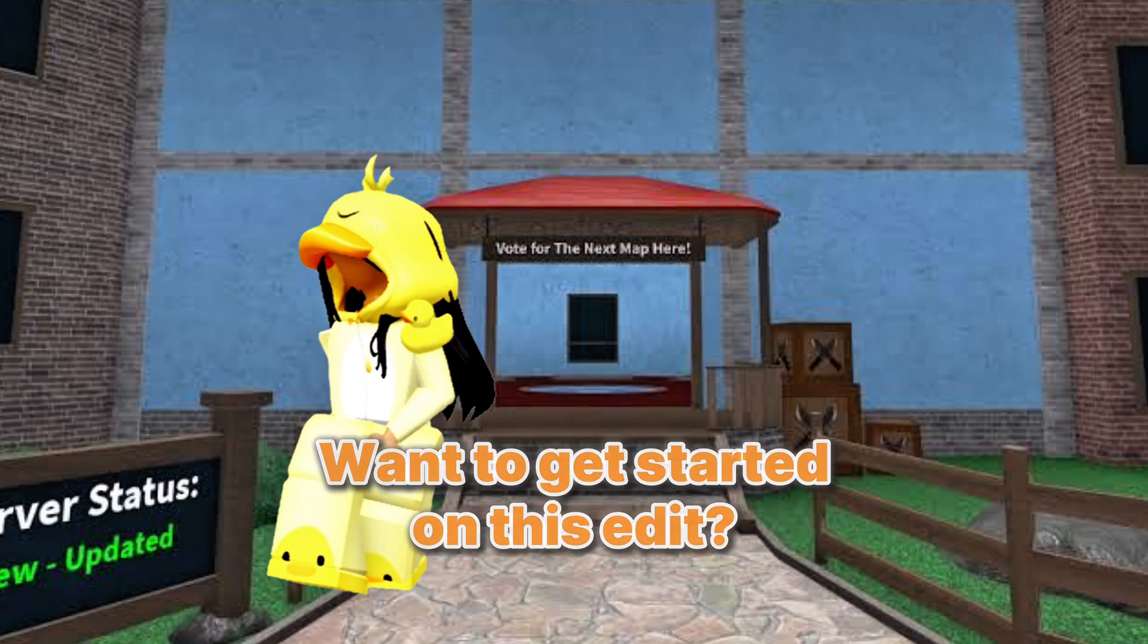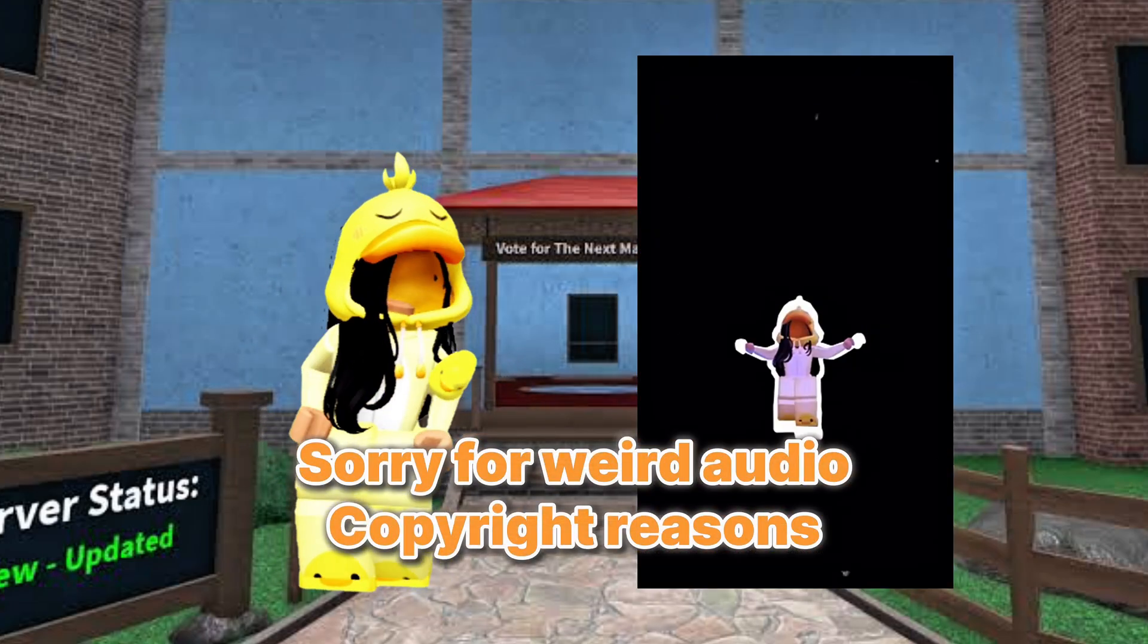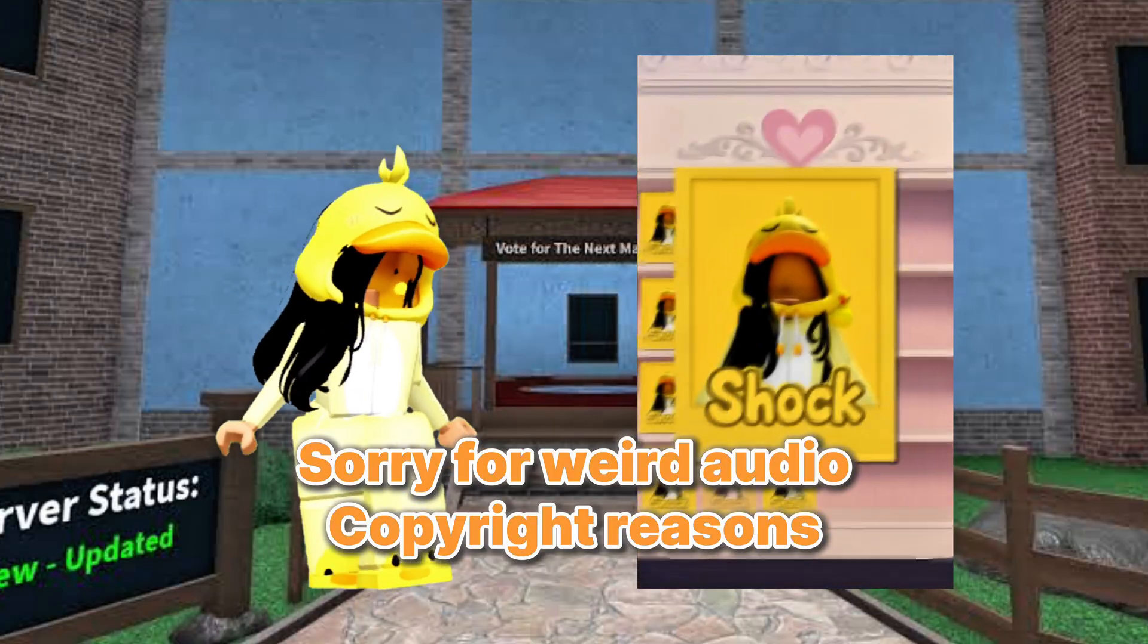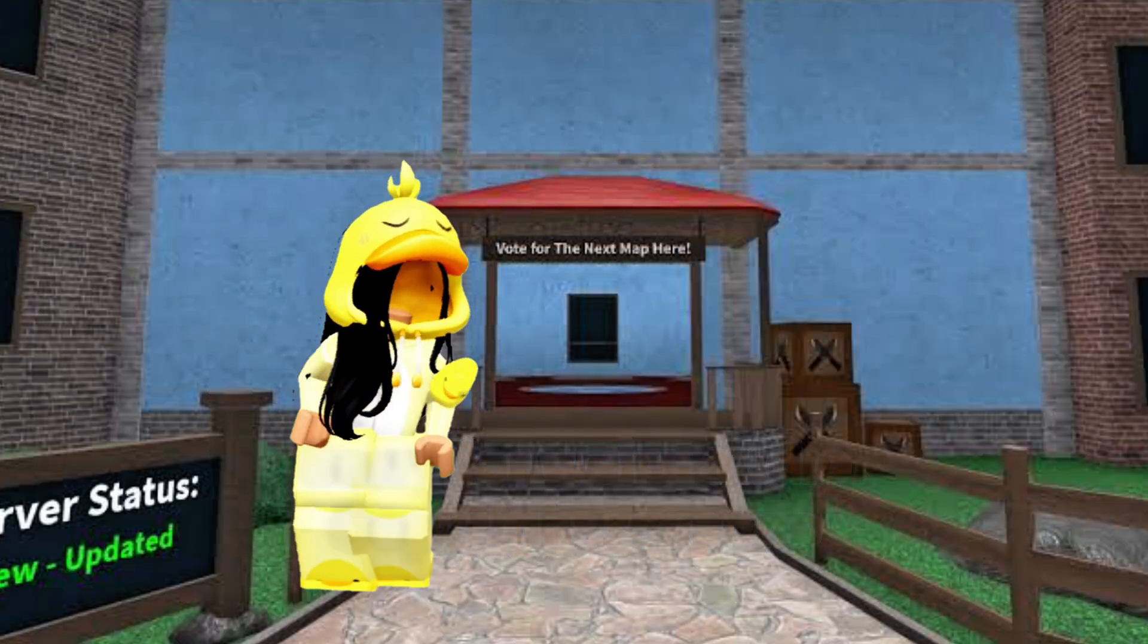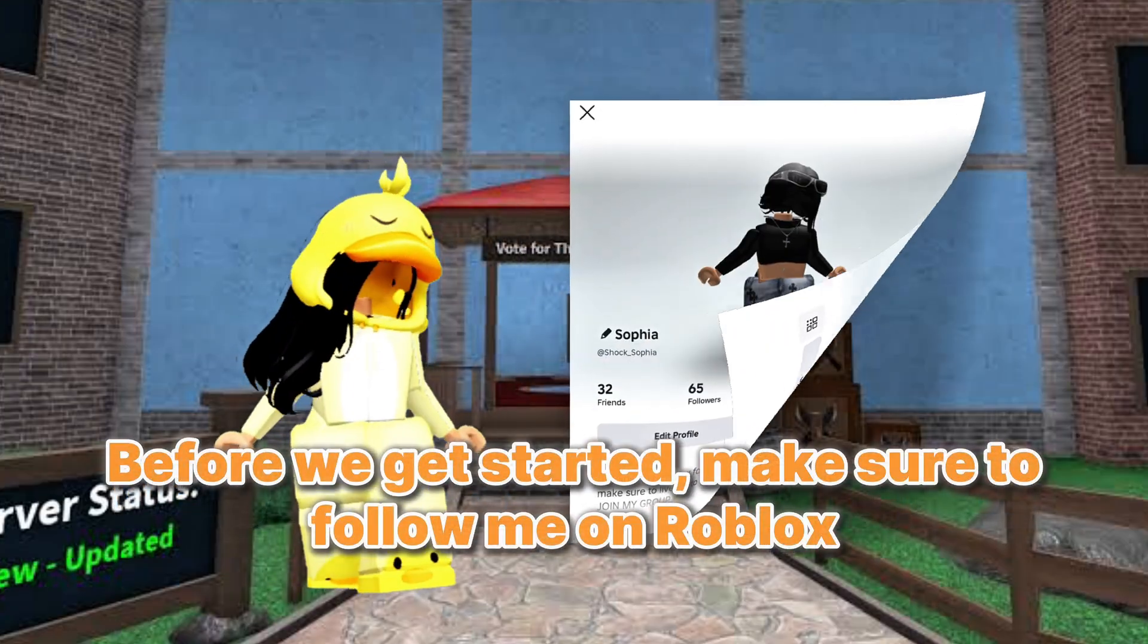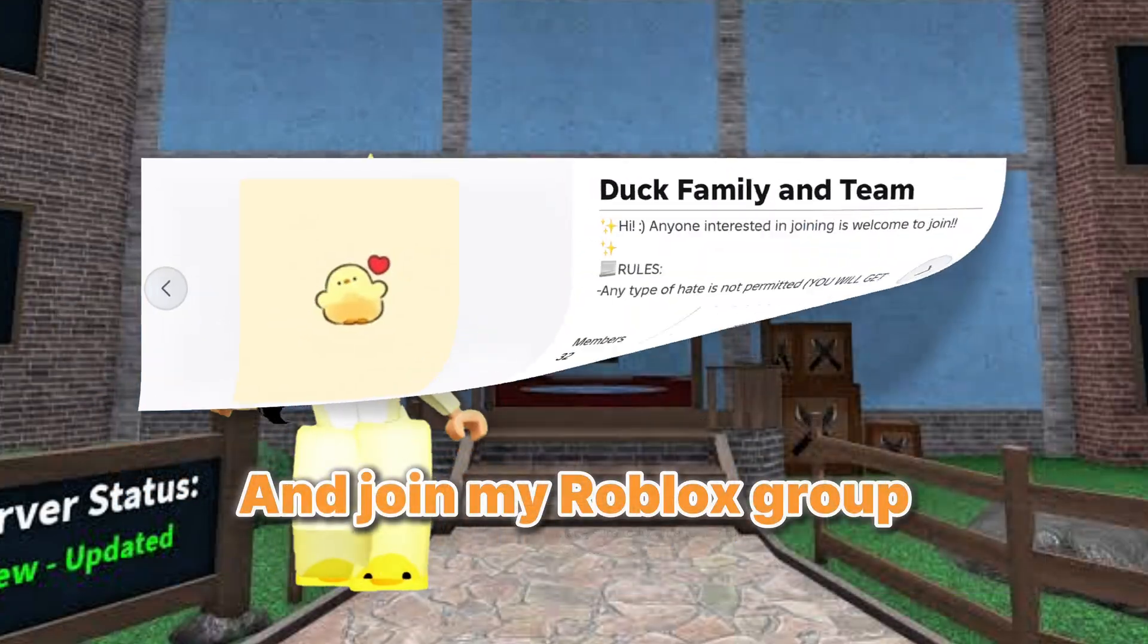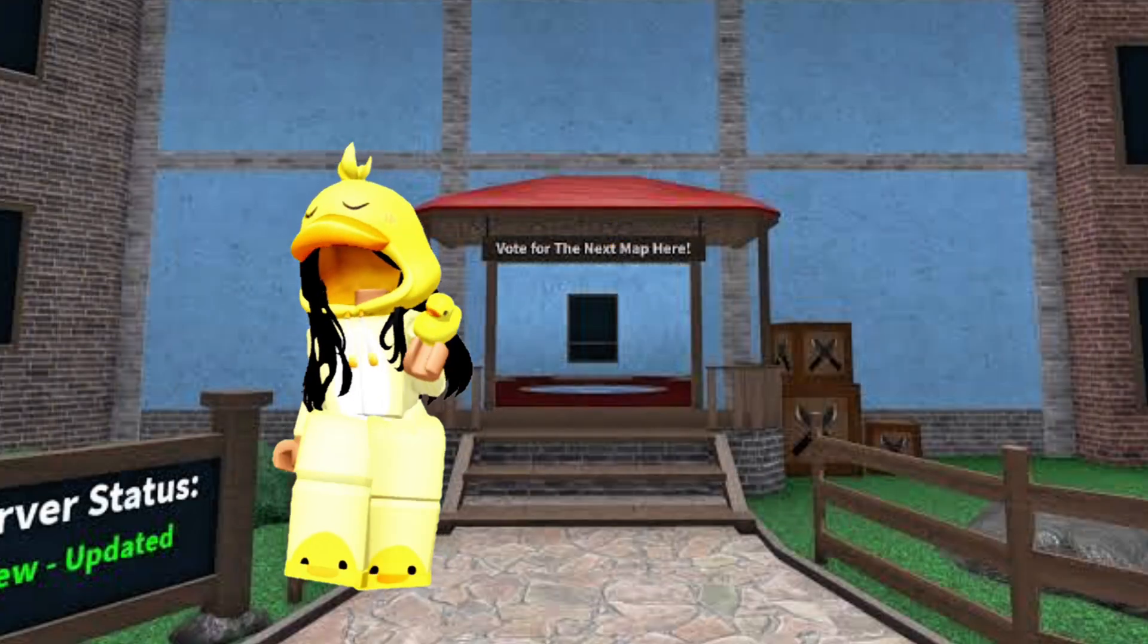Want to get started on this edit? Well, you've come to the right place. Before we get started, make sure to follow me on Roblox and join my Roblox group. Let's get into the video!